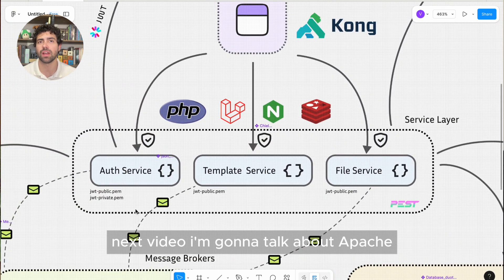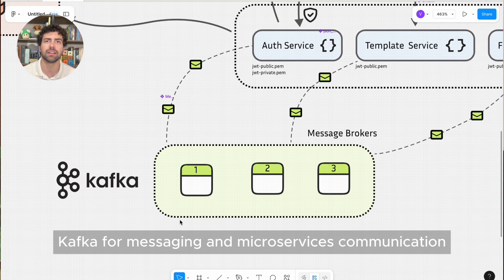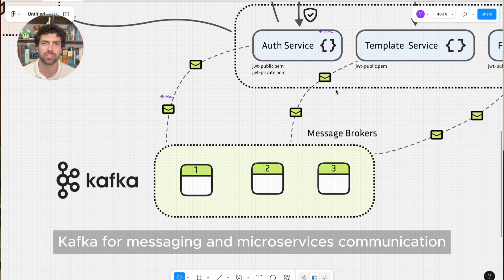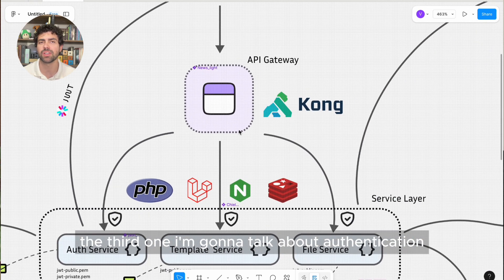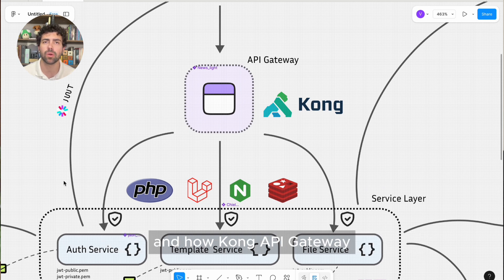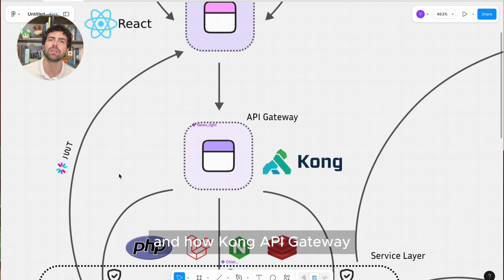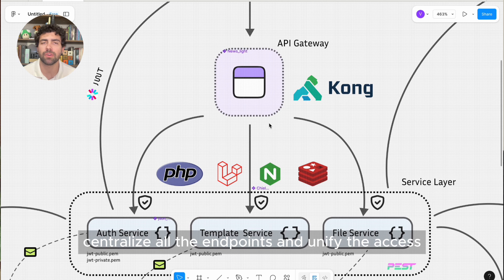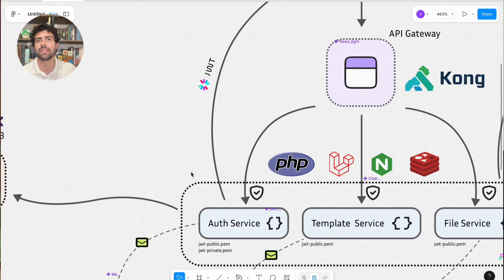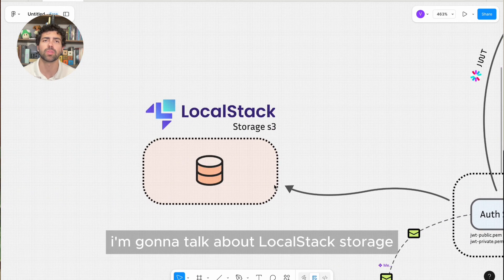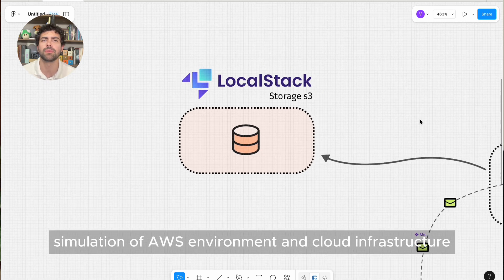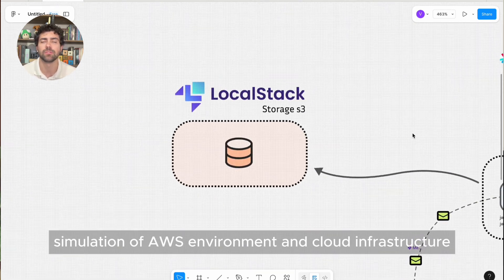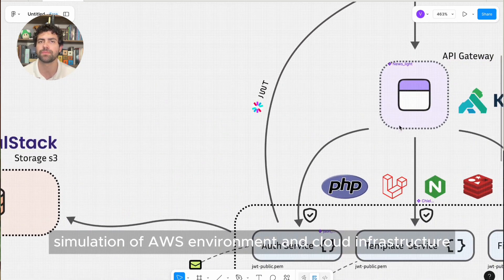Next video, I'm going to talk about Apache Kafka for messaging and microservices communication. The third one, I'm going to talk about authentication and how Kong API Gateway centralizes all the endpoints and unifies the access. The fourth video, I'm going to talk about local stack storage, which is a simulation of AWS environment and cloud infrastructure.